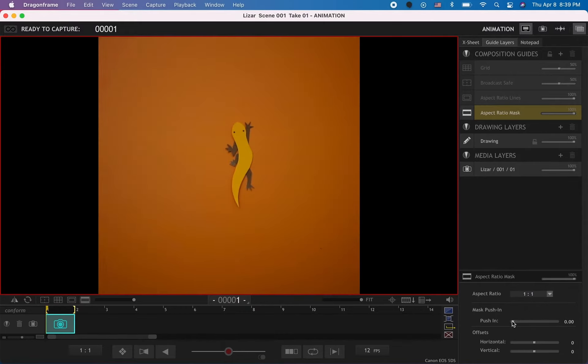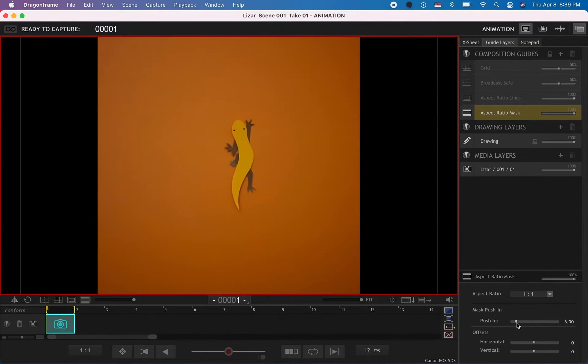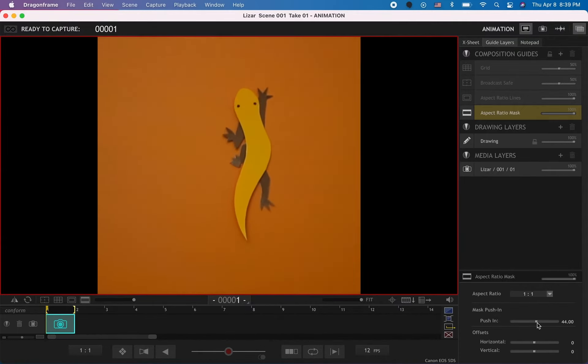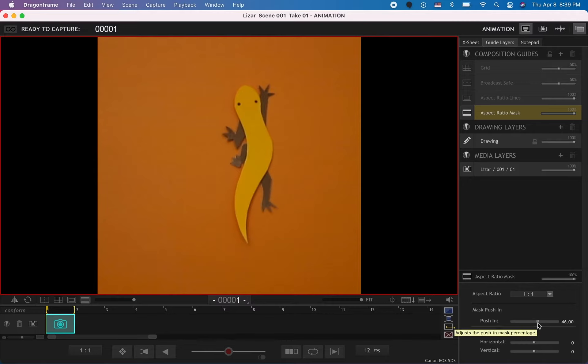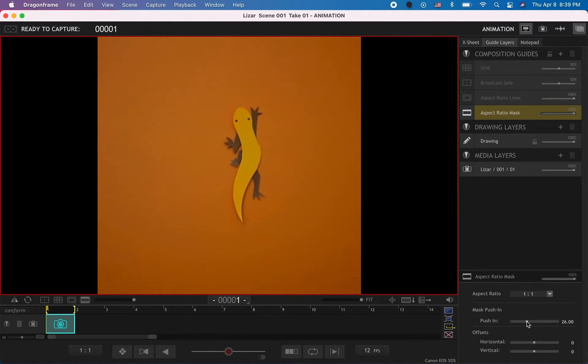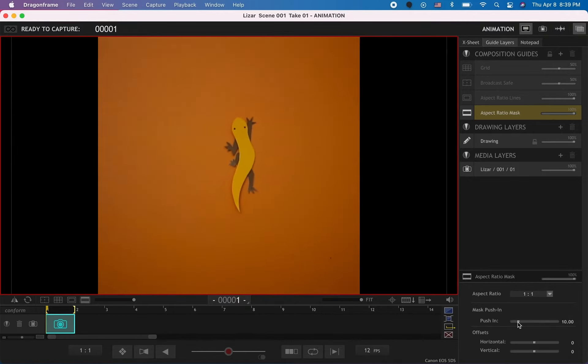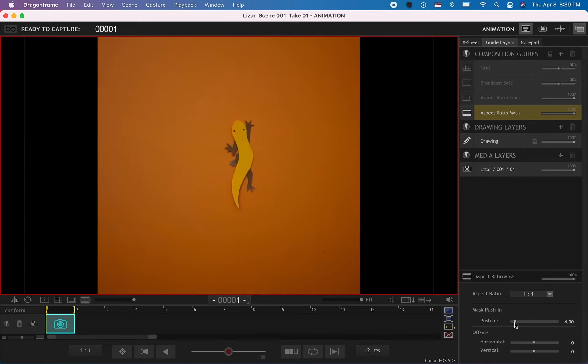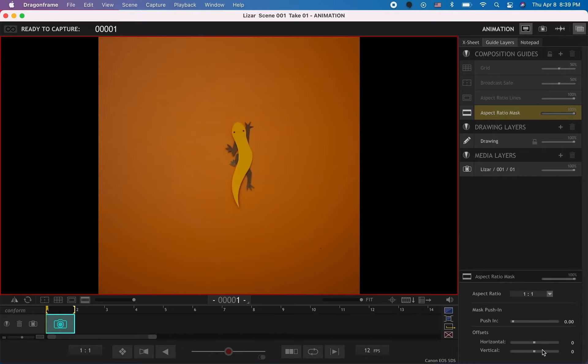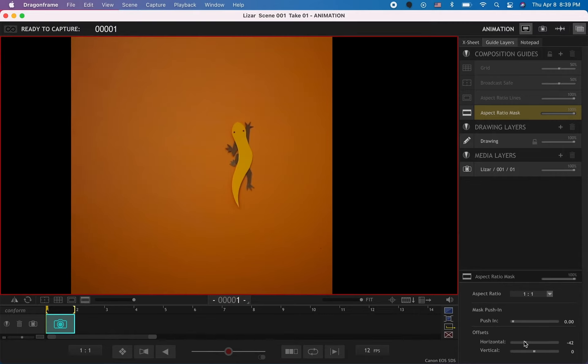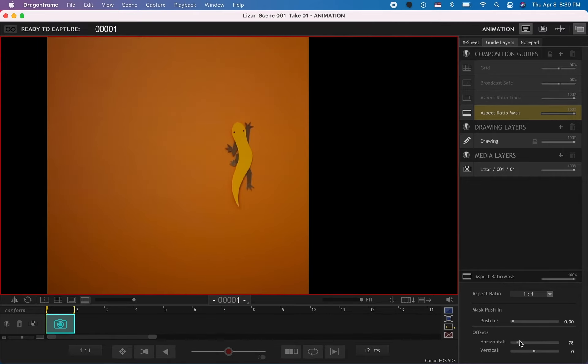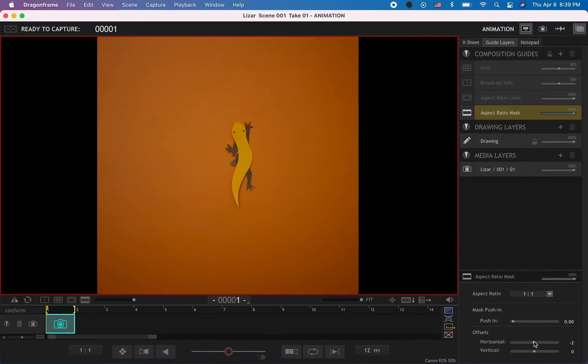You can also use these push-ins to push into your scene without having to zoom in on your camera, which might be useful depending on what you're shooting. You can also use these offset settings to move your frame horizontally or vertically. Let me put that back to zero.